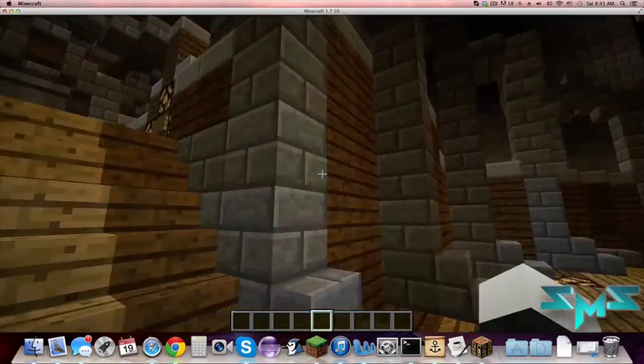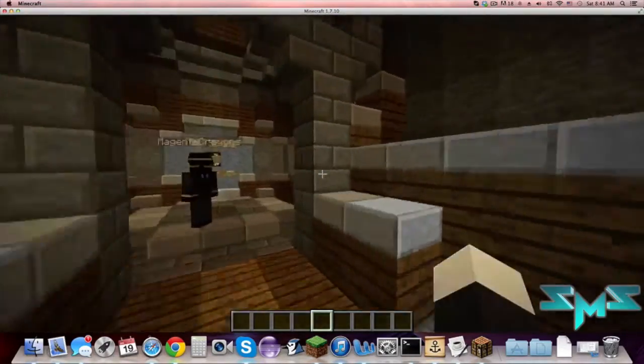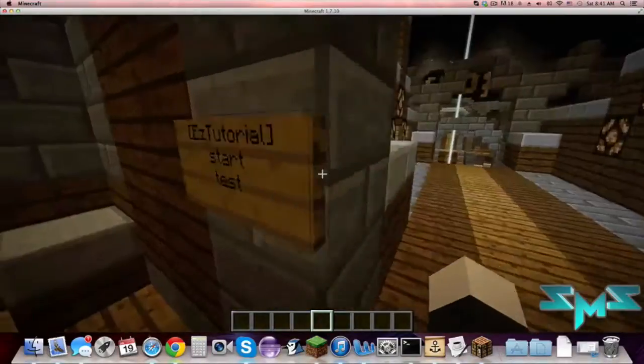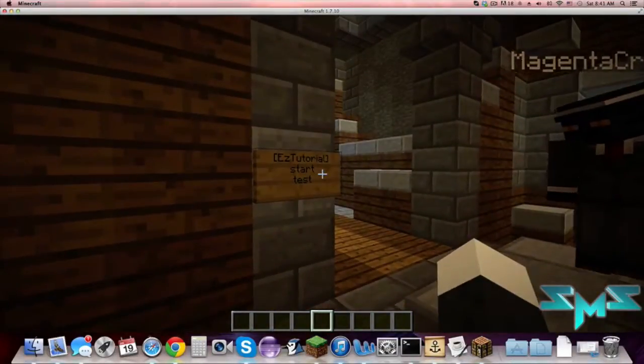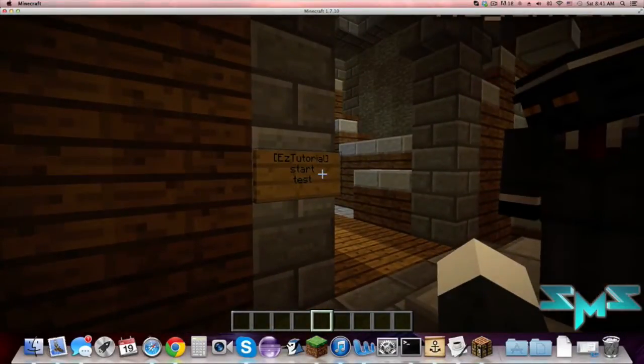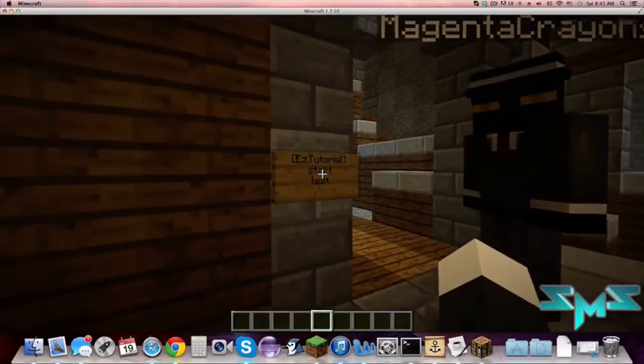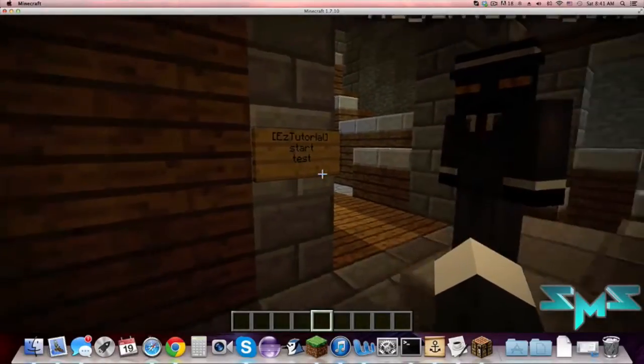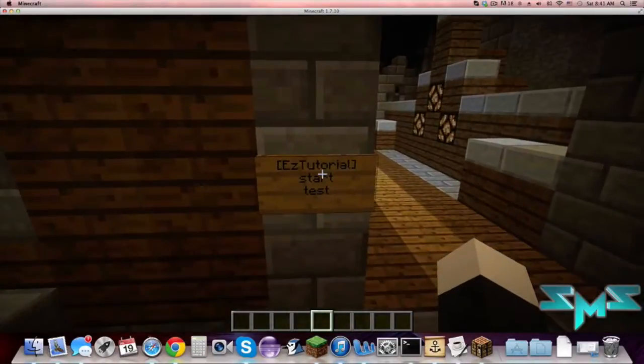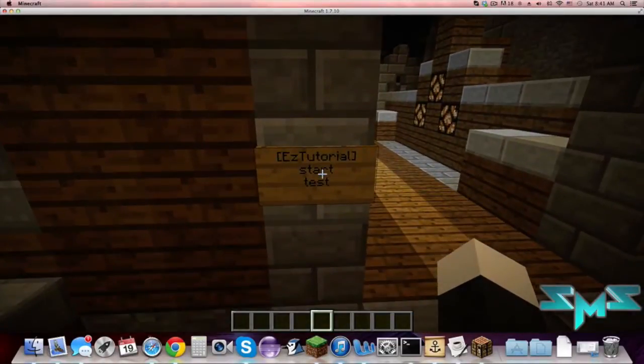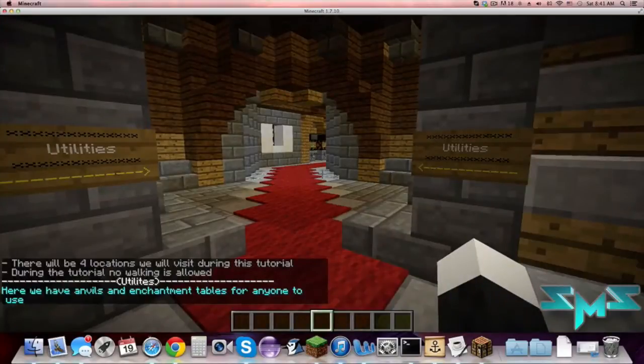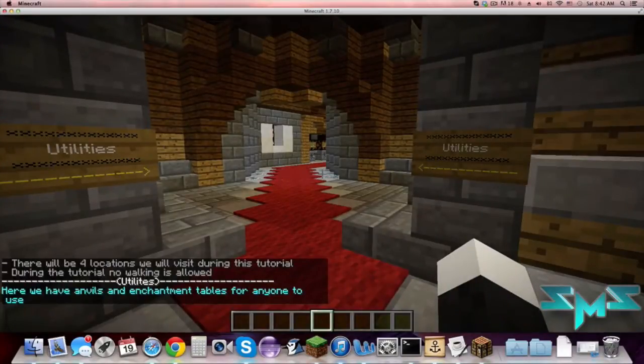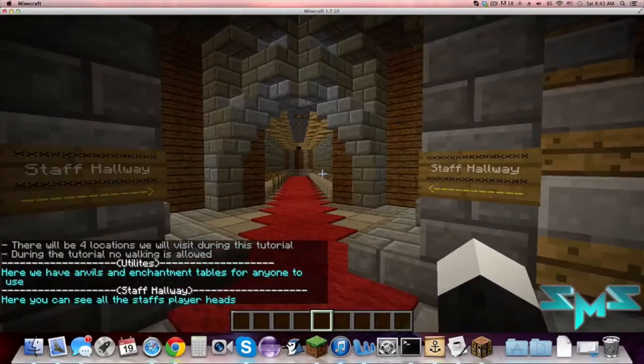Right here I have a little test tutorial to show you guys what this does. Basically it will create a sign and you can right click on it and it will bring you on your tutorial. As you can see it gives you some information, it will tell you how many locations, and in the config you can disable walking or not.